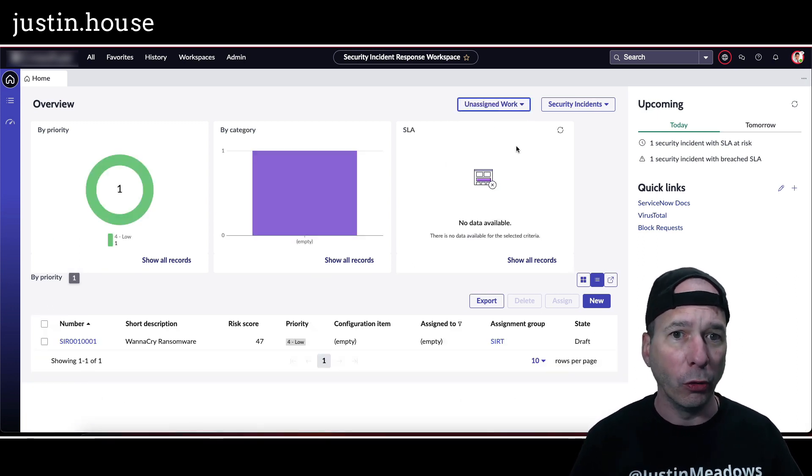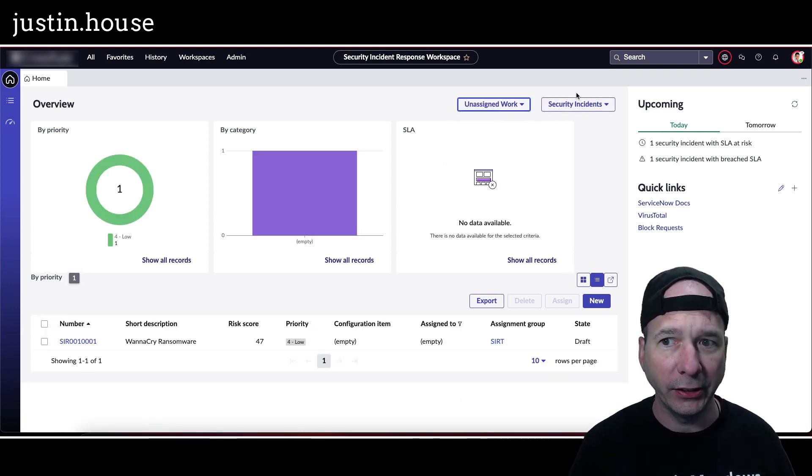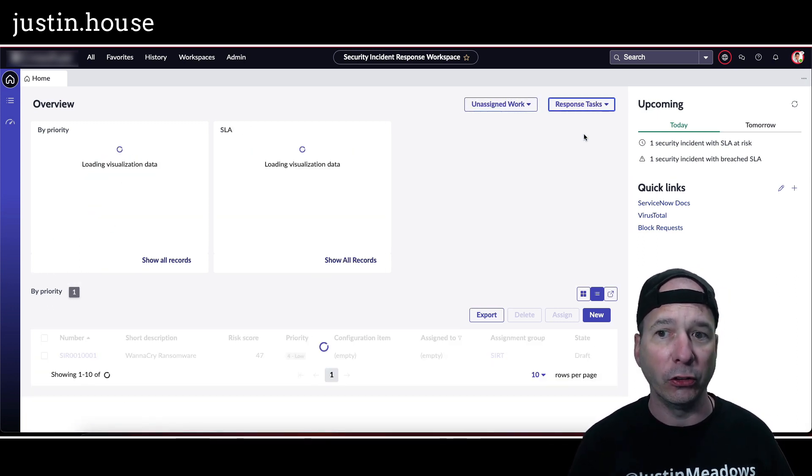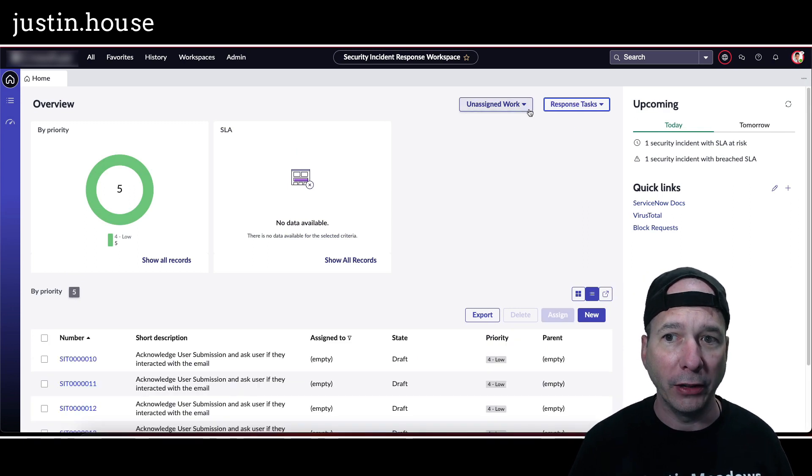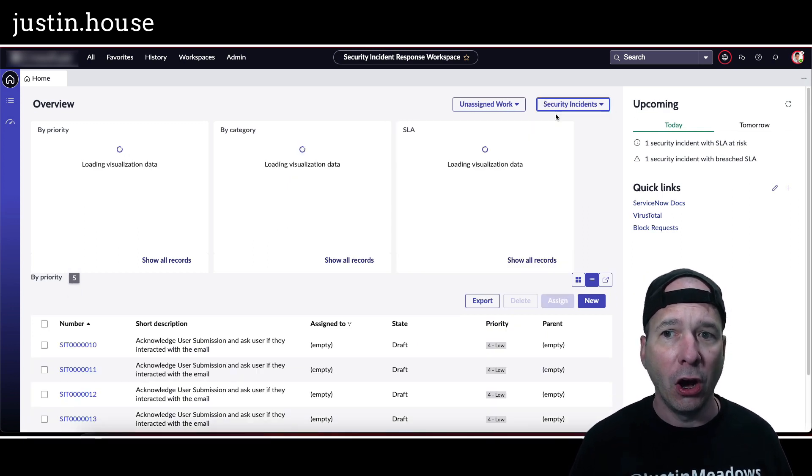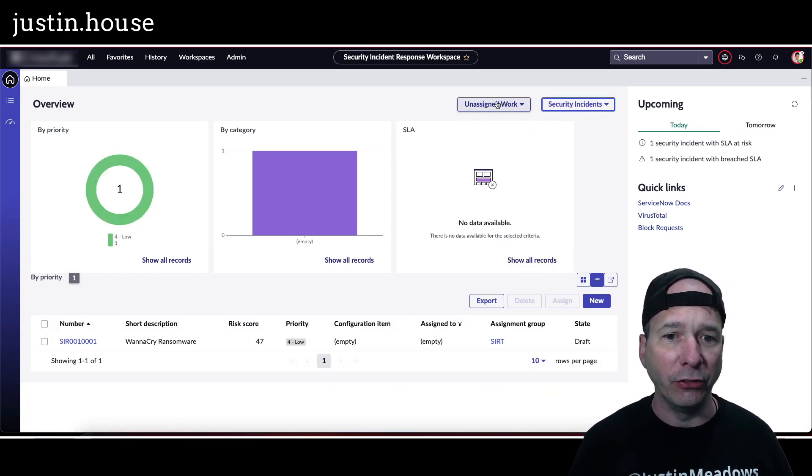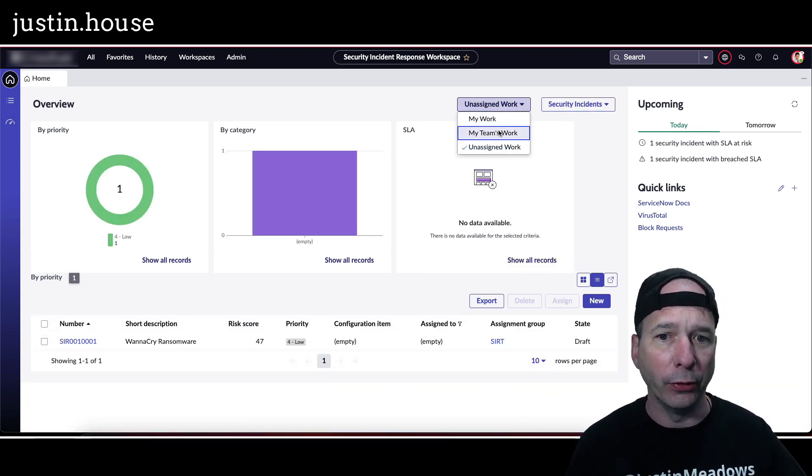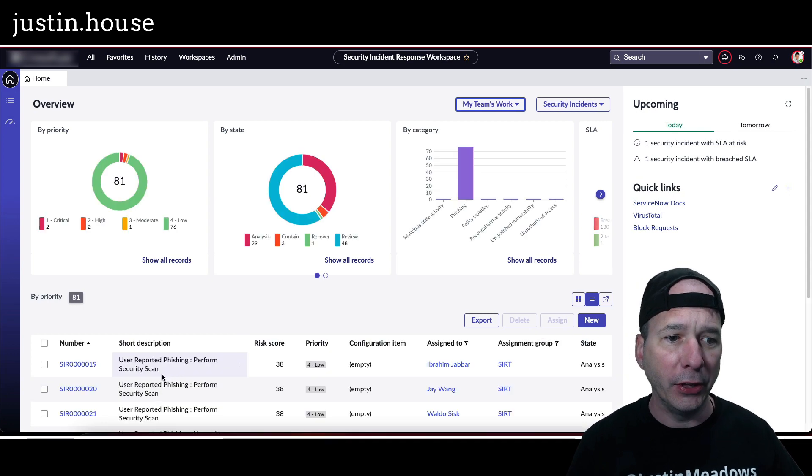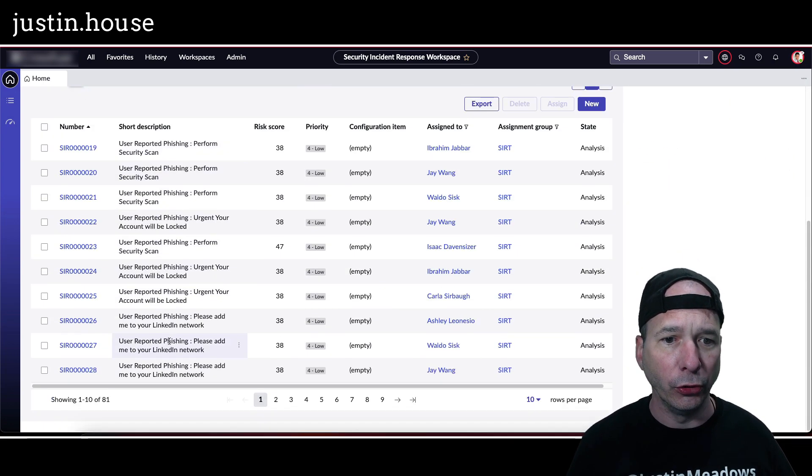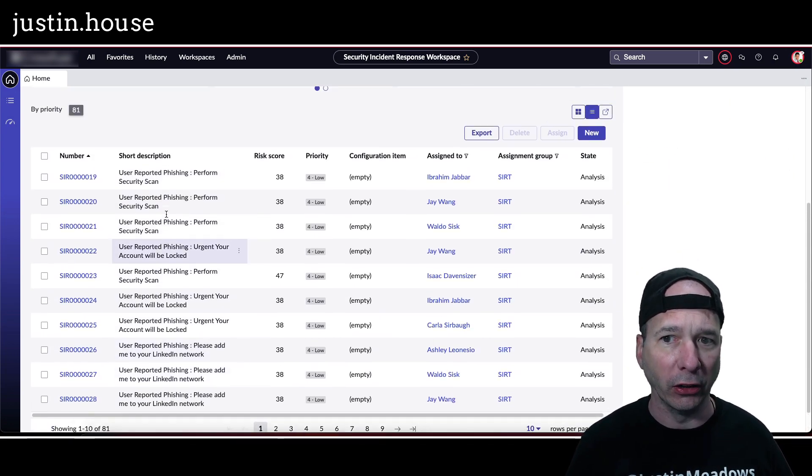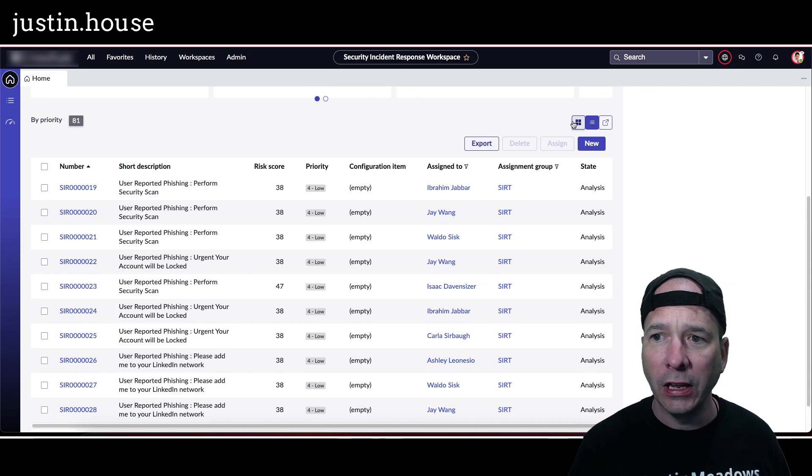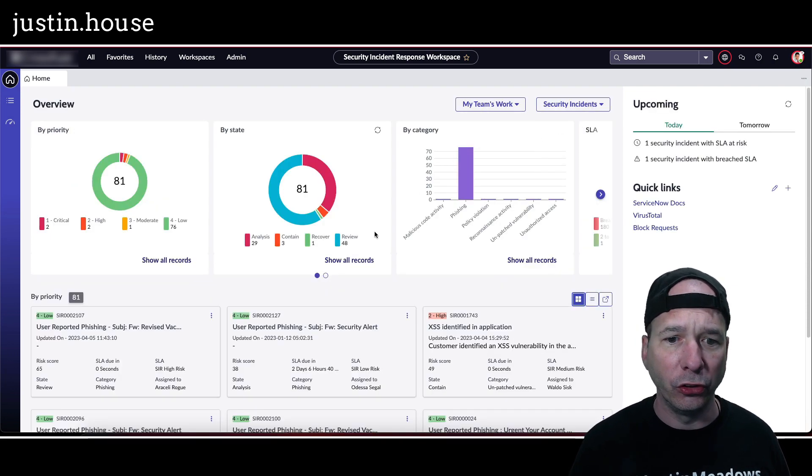Unassigned work - no one's picked up the ticket yet. We can look at security incidents, we can look at response tasks off from this page. And just below the graphics that I'm showing, it's updating the list view down here as well.